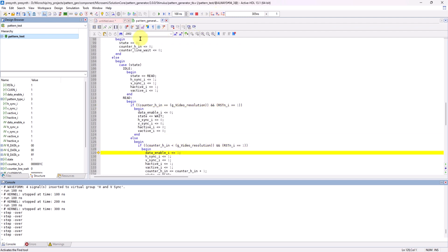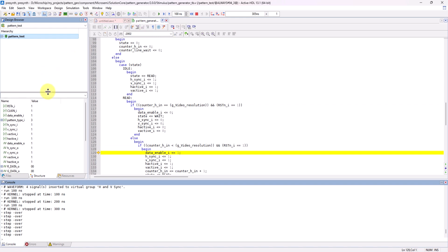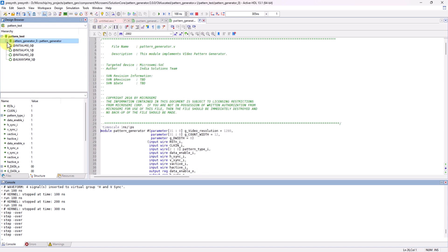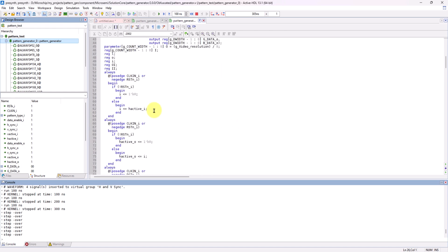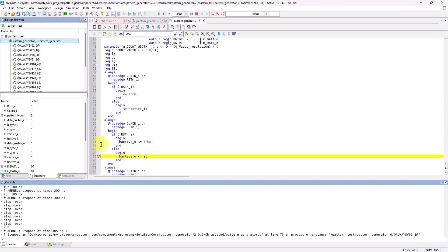And you can also use the stepping functions to step through the code while simulation is running. On the left-hand side, you can use the structure browser to view the different source files. And, again, thanks to debug being enabled, inside of these source files, you can set breakpoints within them by clicking on the line and double-clicking inside of the gray column.